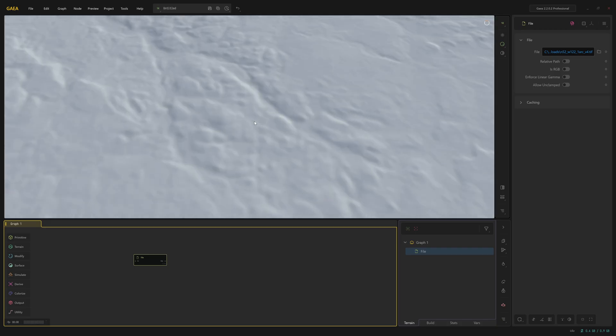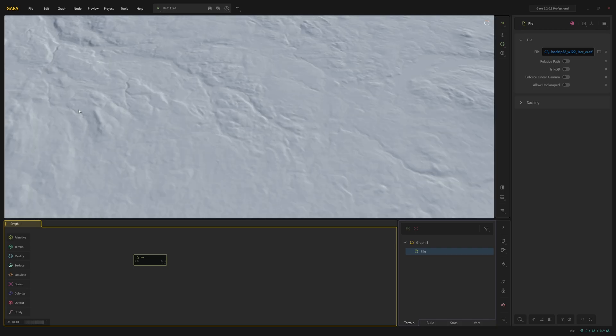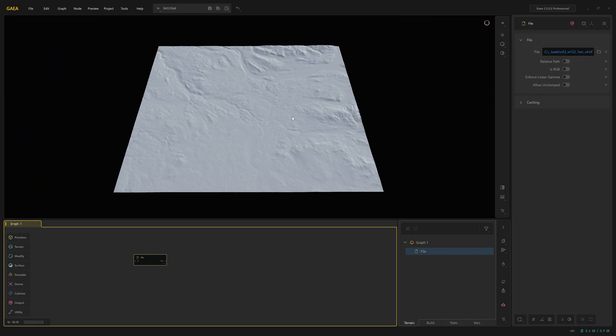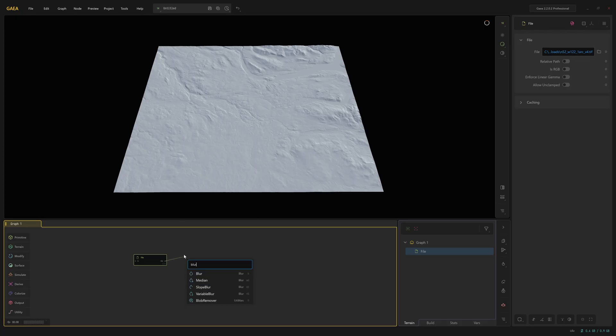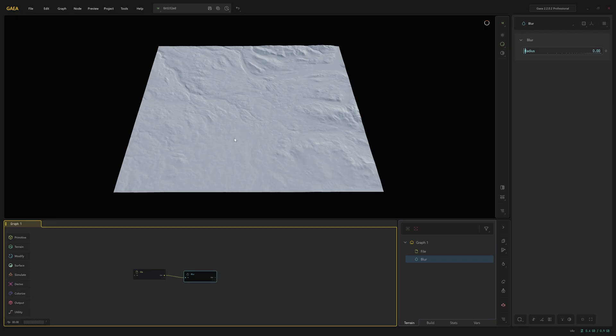You may also find sometimes you get artifacts or lots of bumps and things in the file. That just depends on the quality of the actual file. If you get that, if you can re-download a high quality version, that's the best thing to do. If not, you can drag out from file and just add a blur. And there's still a really low blur value and that can help to smooth it out. Of course, you do lose some of the finer details if you do that. But it's still an option.